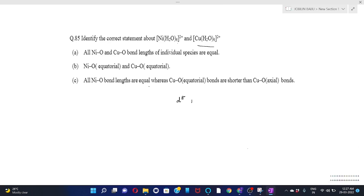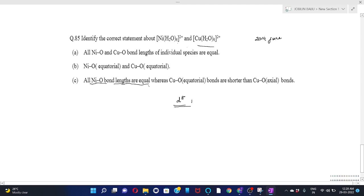Let's practice a CSIR previous year question from 2014 June. The question asks to identify the correct statement about [Ni(H2O)6]²⁺ and [Cu(H2O)6]²⁺. Ni(H2O)6²⁺ is a D8 system and has regular octahedral geometry, so all Ni-O bond lengths are equal. Cu(H2O)6²⁺ shows large Jahn-Teller distortion with z-out tetragonally elongated structure, so Cu-O equatorial bonds are shorter than the axial bonds. Therefore option C is the correct answer.